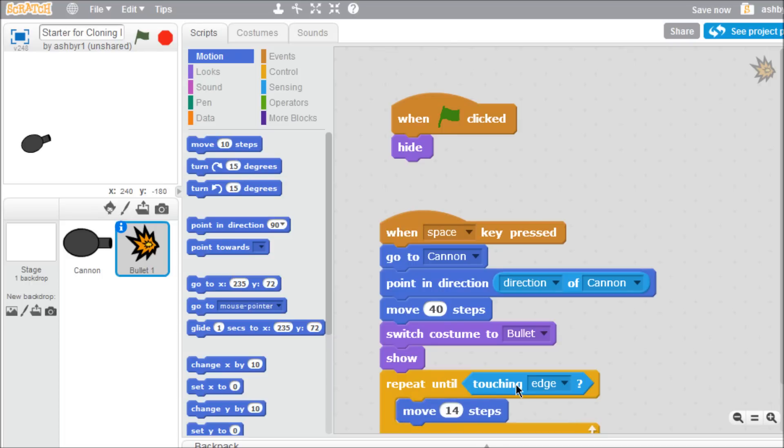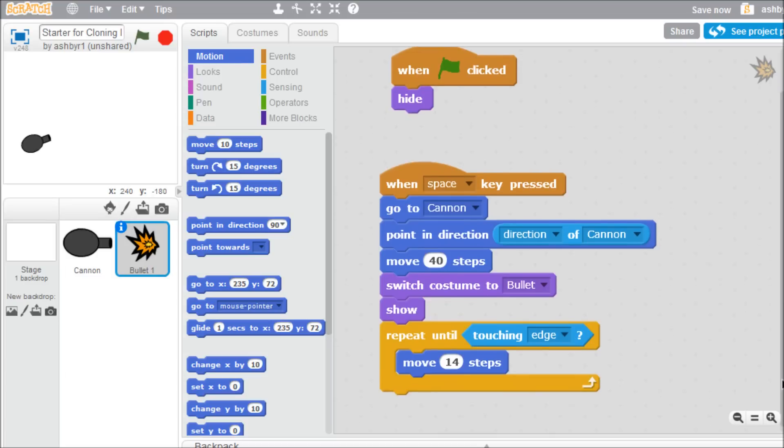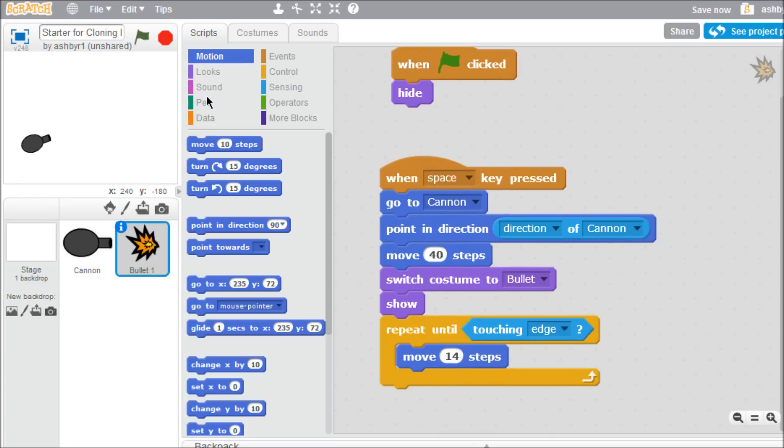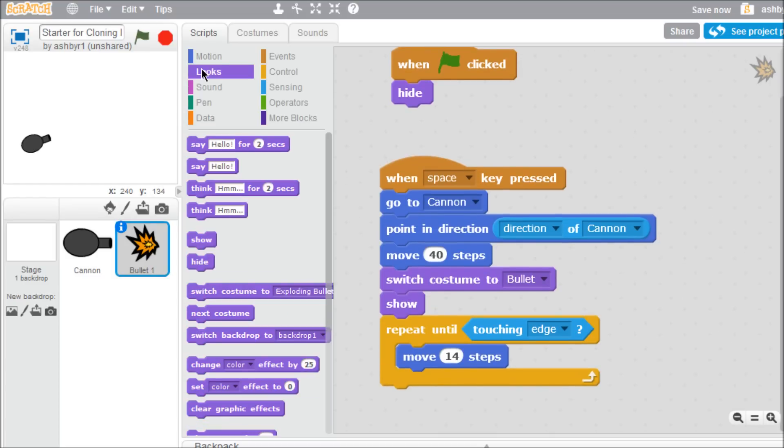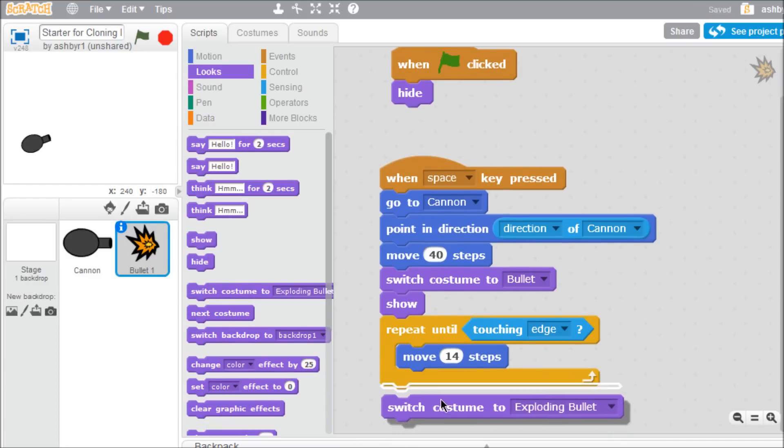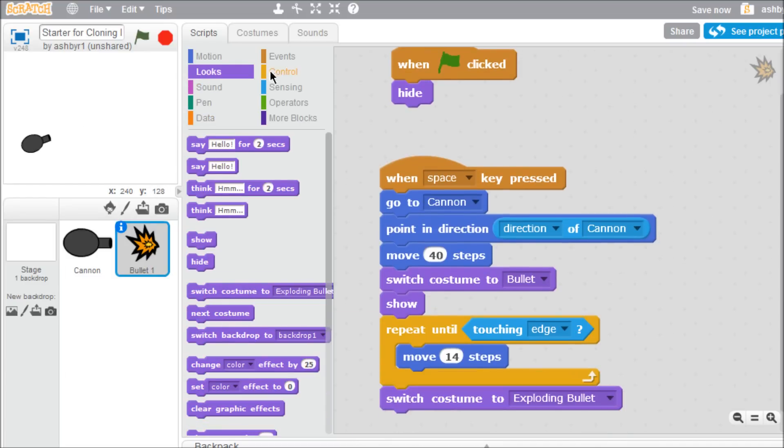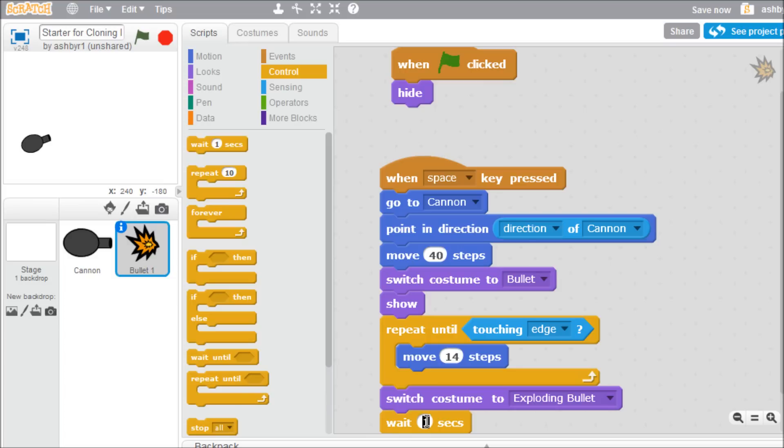Open the looks palette, switch the costume to the exploding bullet, wait for a tenth of a second, and hide the bullet.